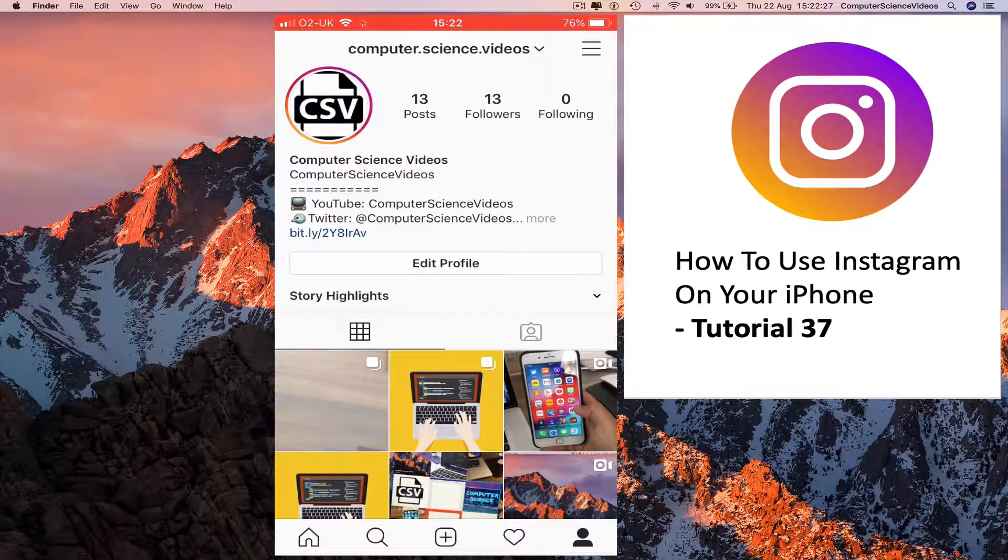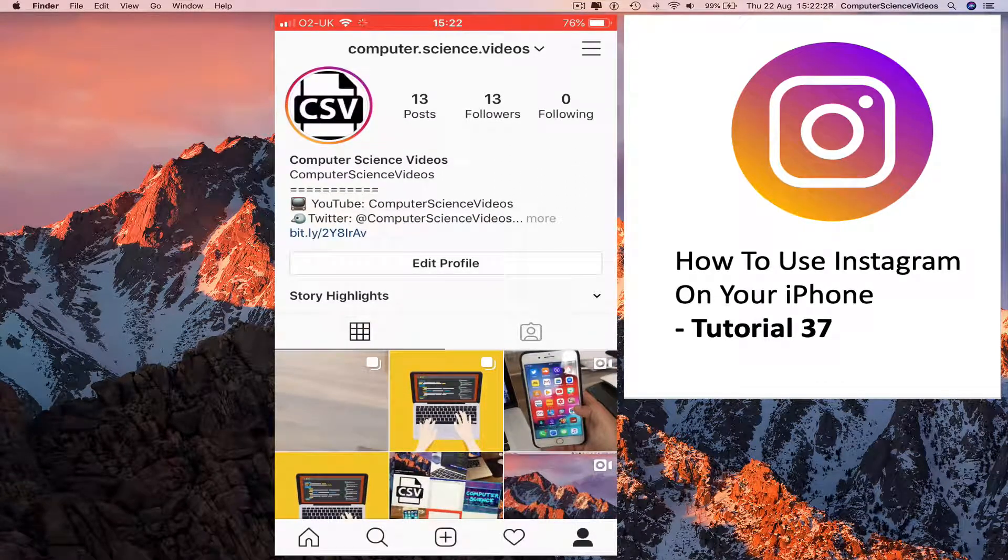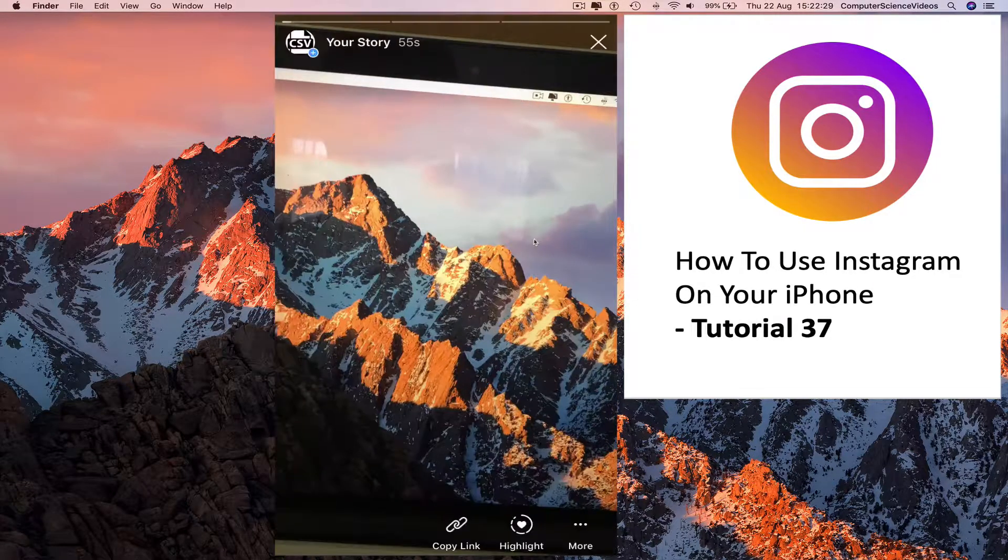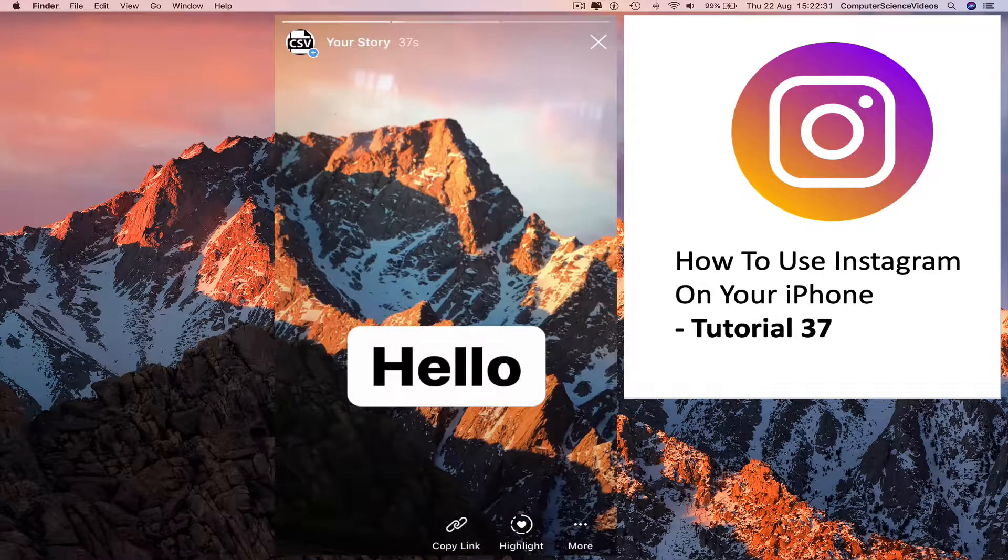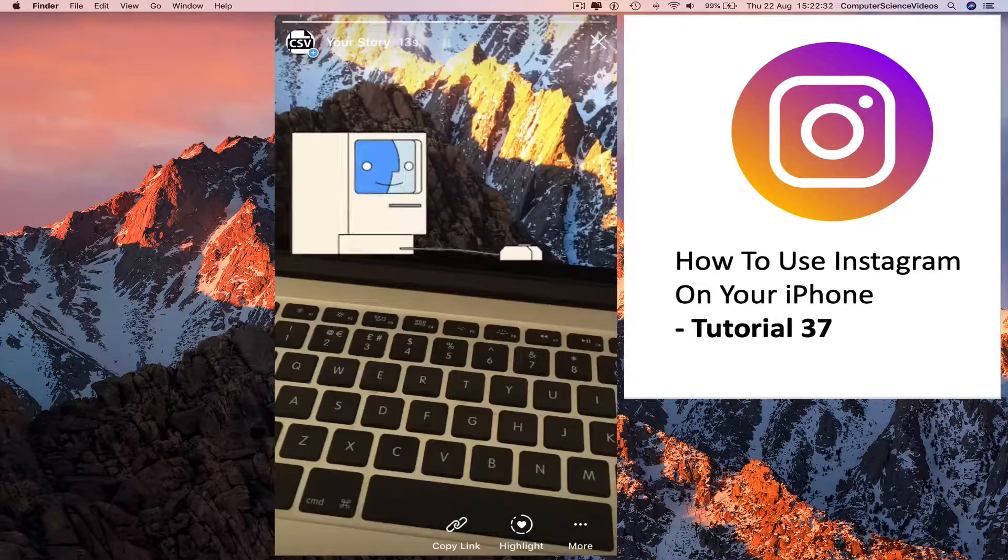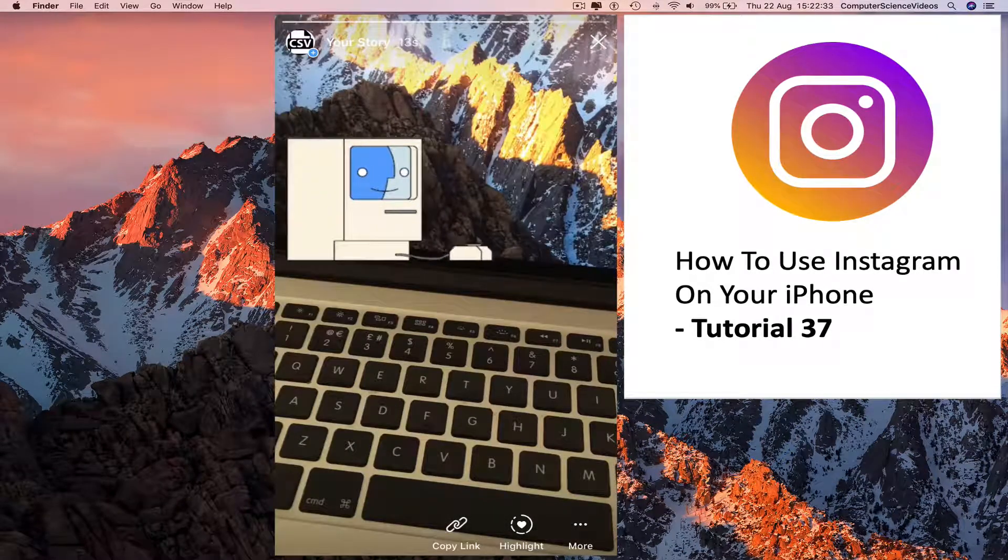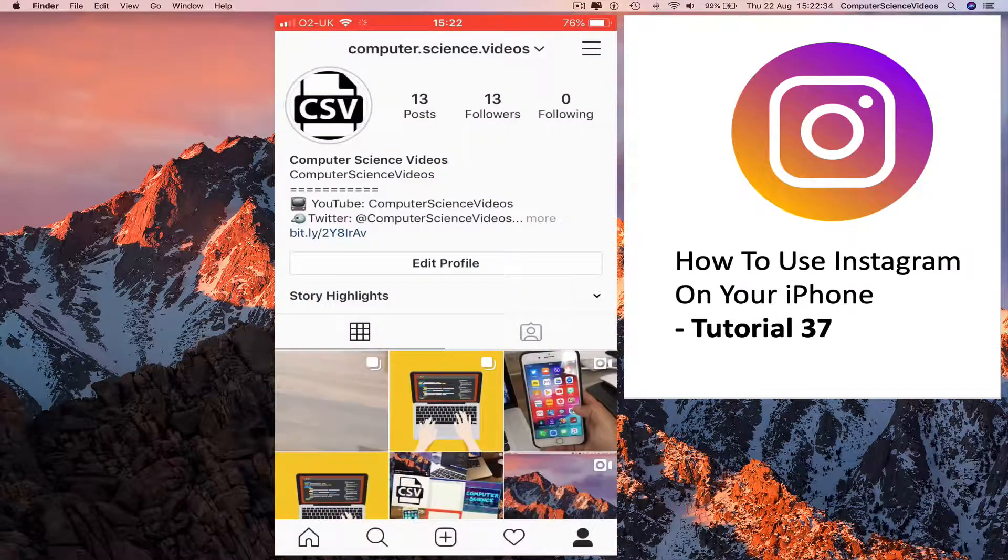Click on IG story. You can see stories one, two, three. Swipe down.